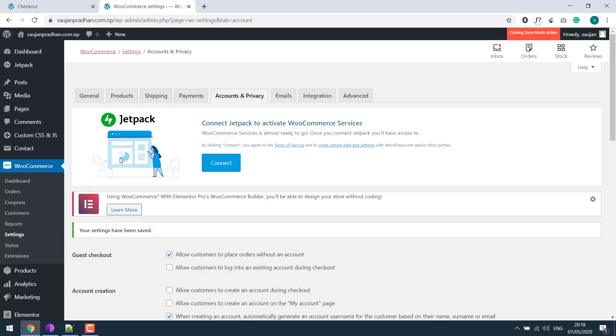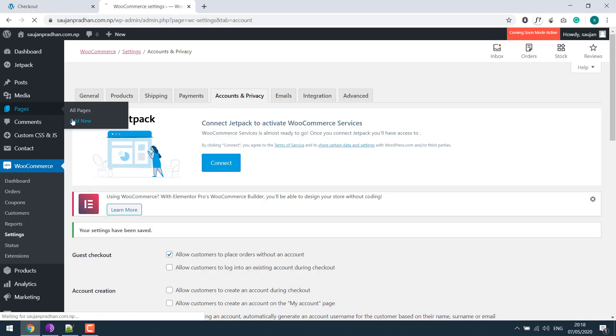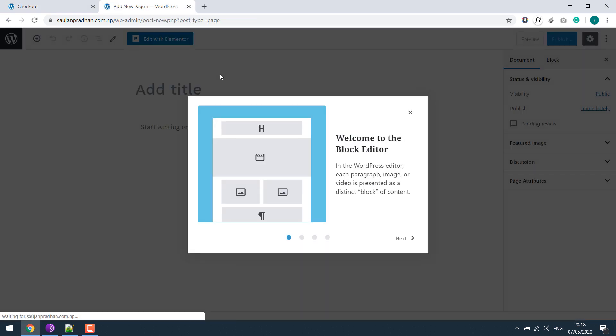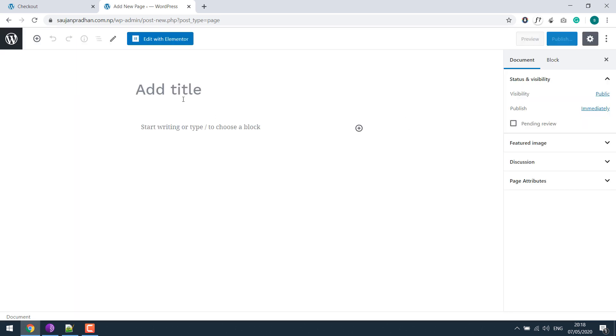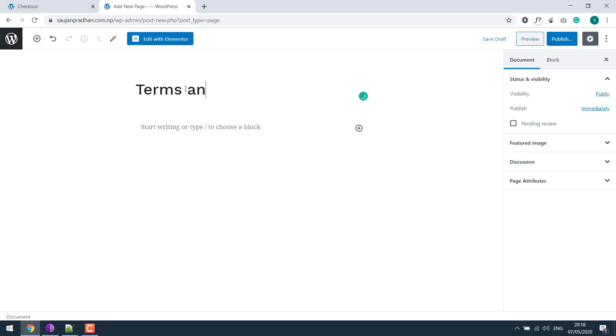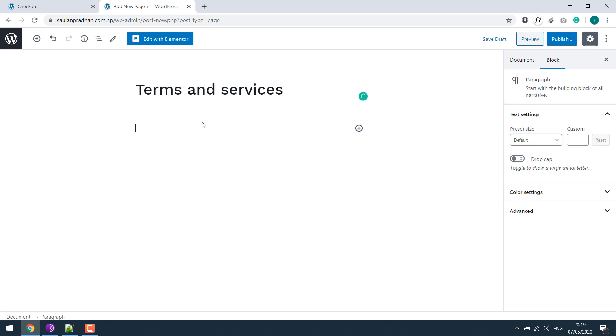For that, let's go to your dashboard, pages, add new. Let's call it terms and services. You can give any title you want and write your terms and conditions here.